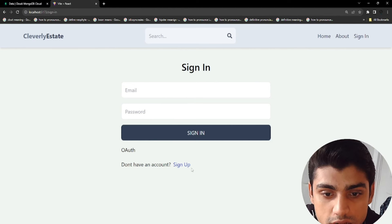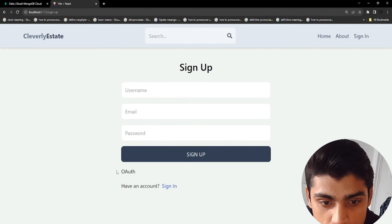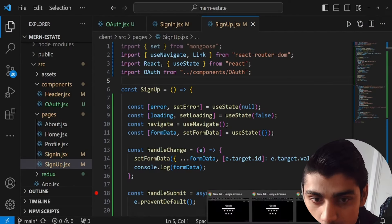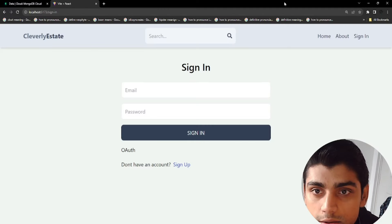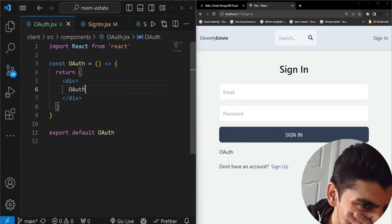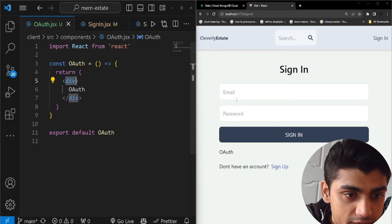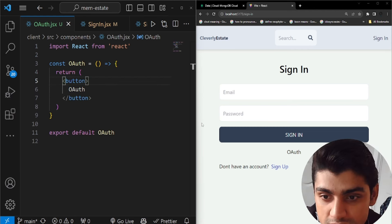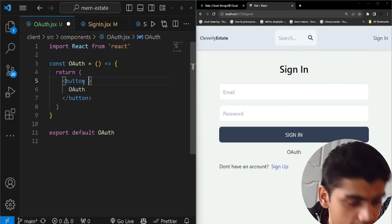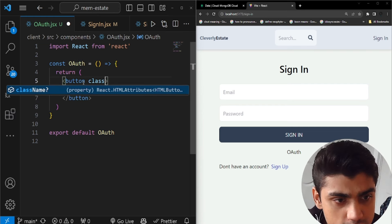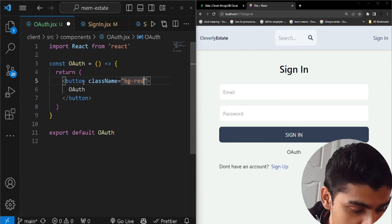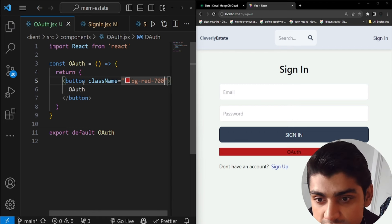Now in the application we can see the OAuth component appears on both the sign-in and sign-up pages. Let's fix up the layout — I'll put the sign-in content on the right and the sign-up content on the left. Then go into oauth.jsx to style it: instead of a div, change it to a button, which centers it.